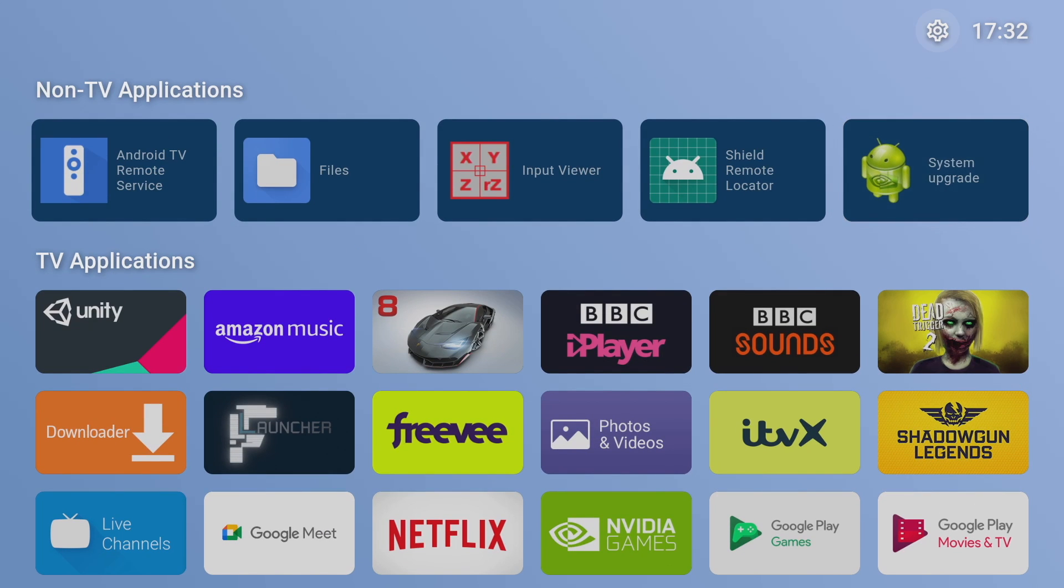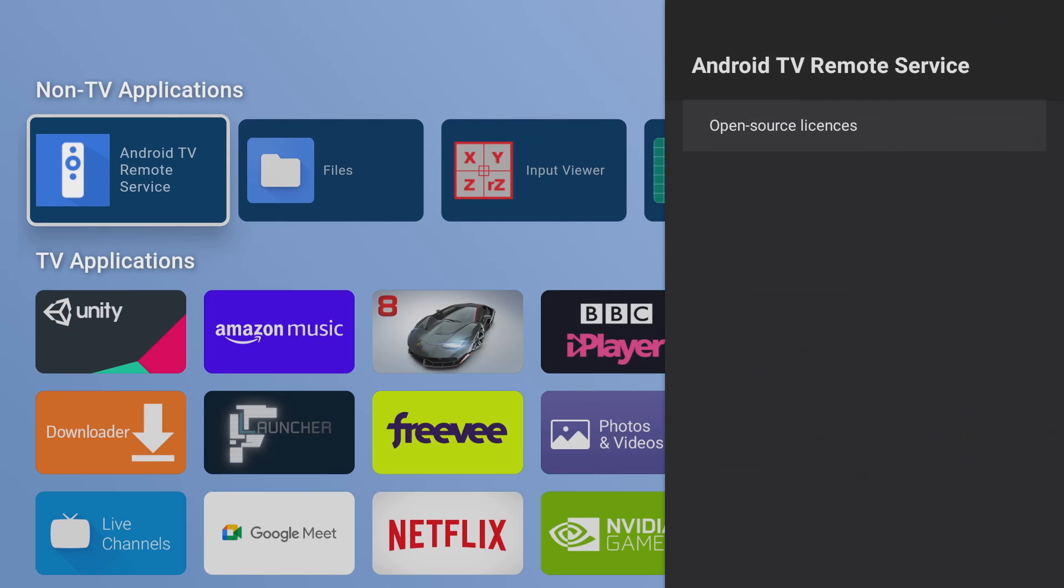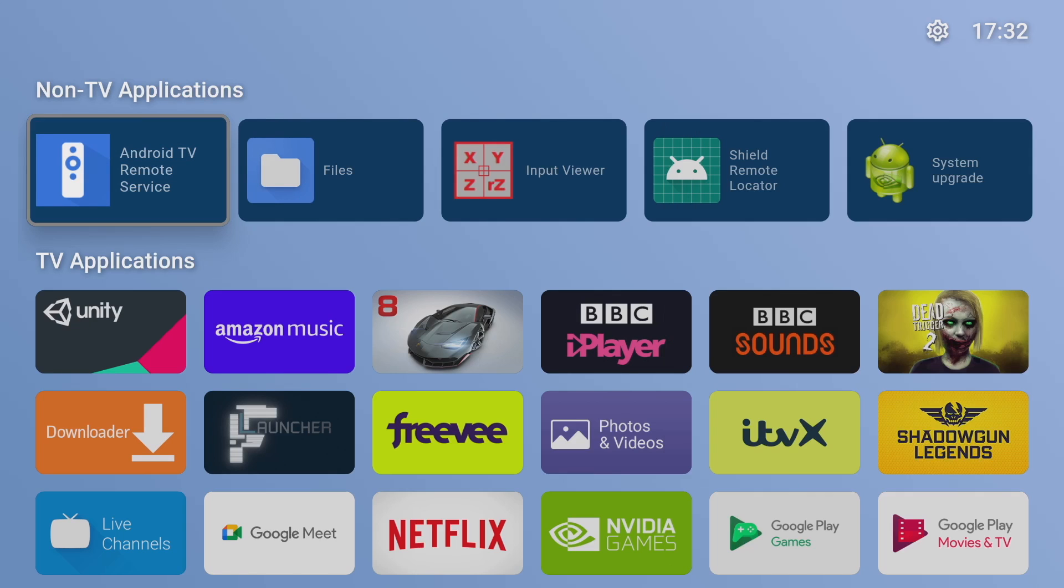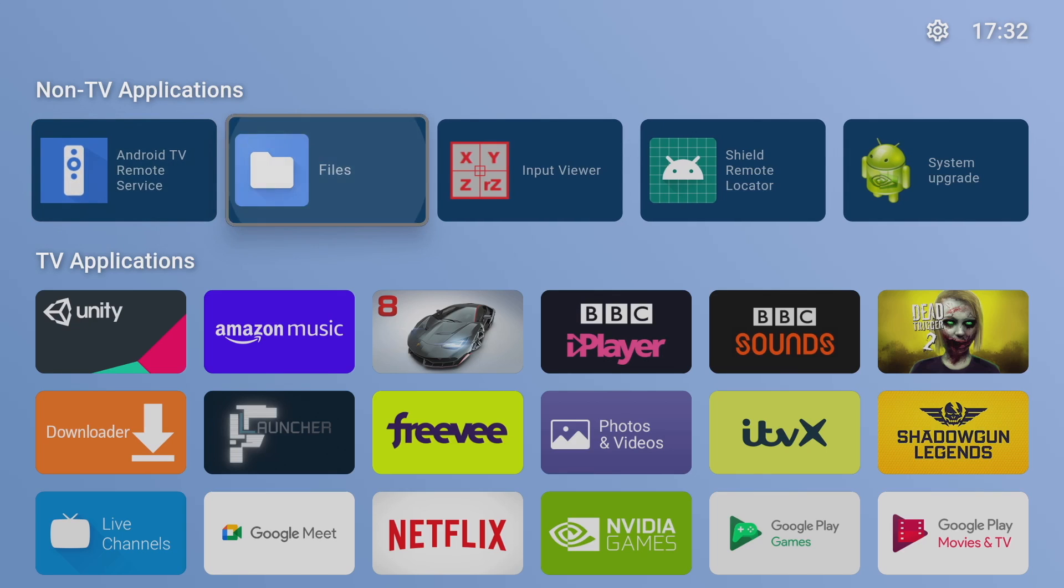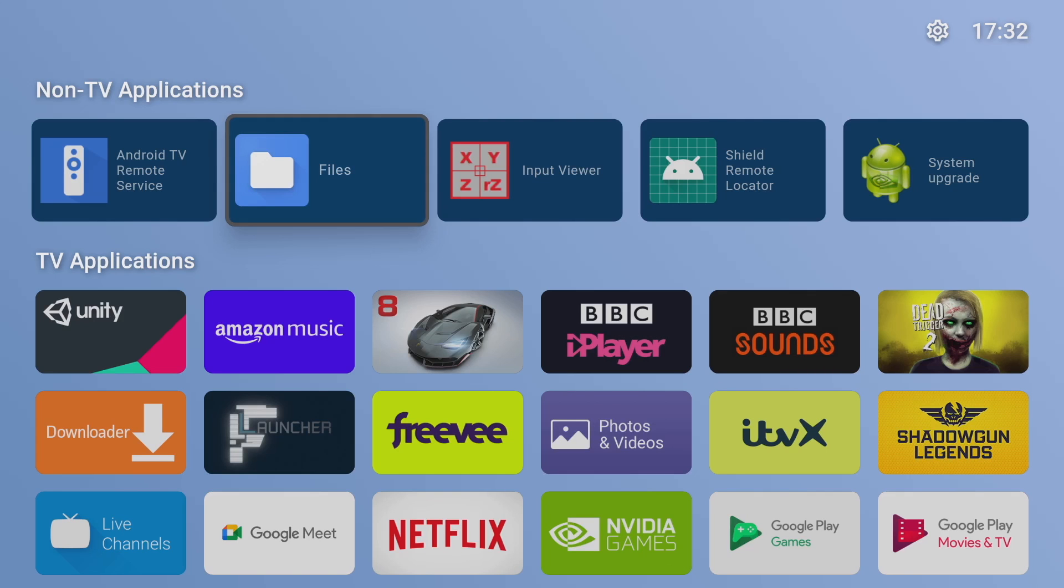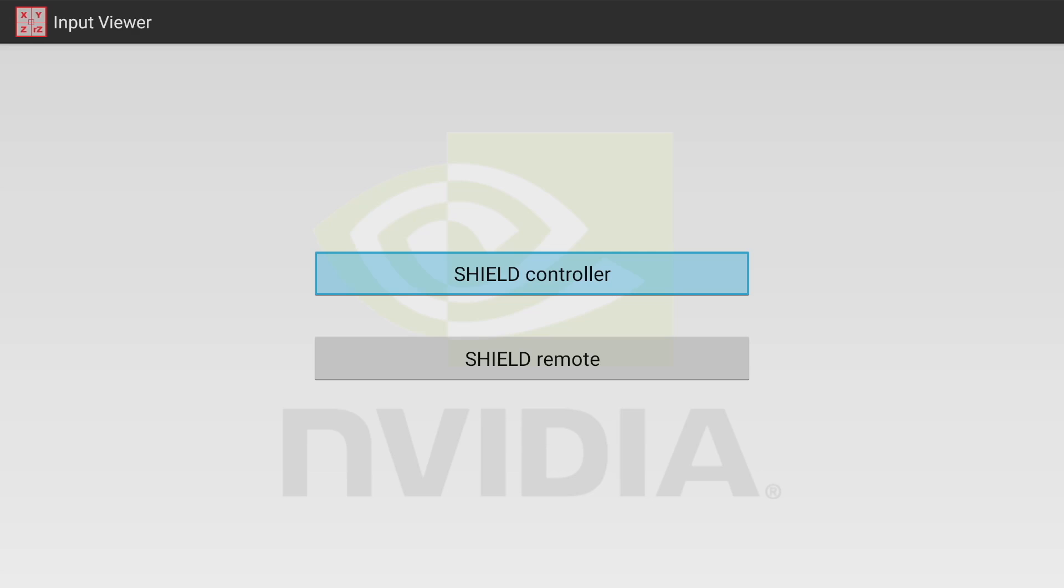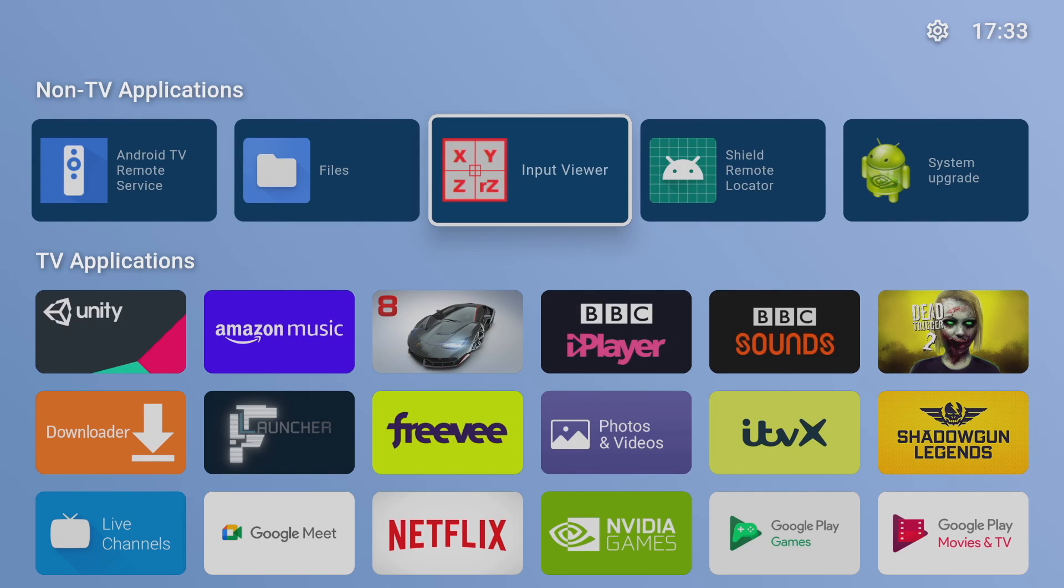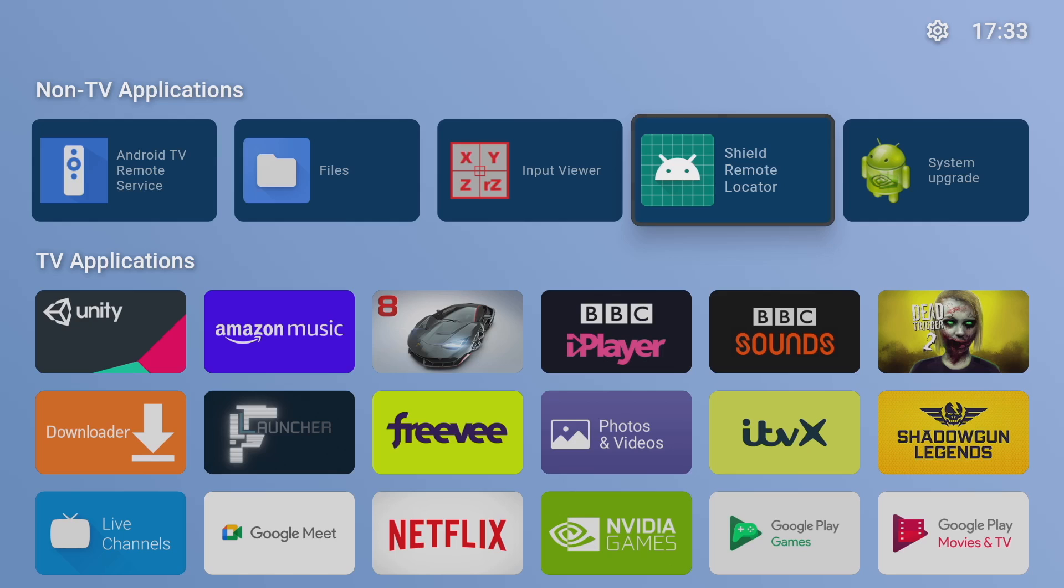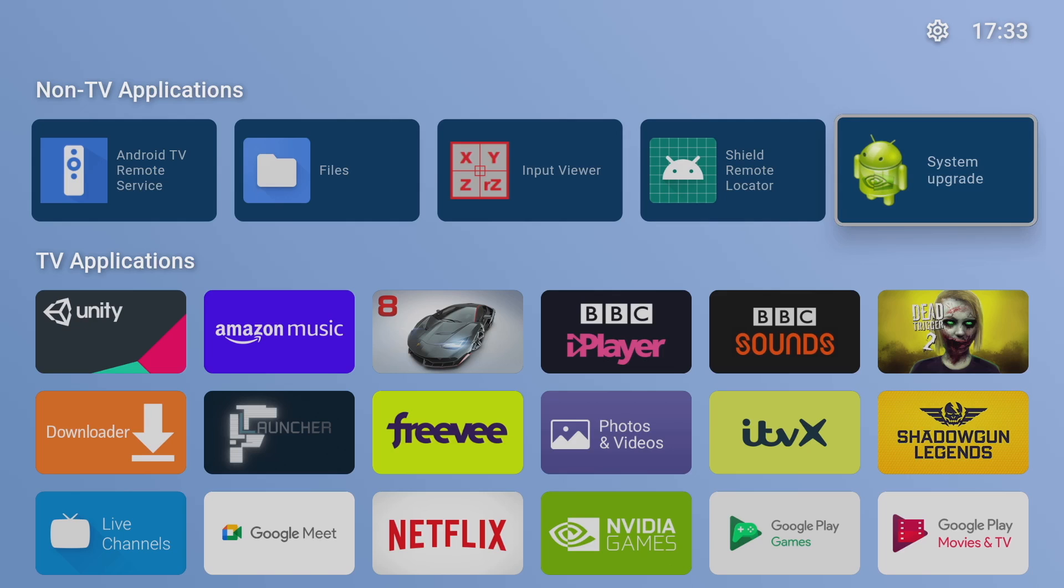So while I'm here I'll go through some of these non TV applications and the first one is the android TV remote service. We've also got the very useful file explorer and then we've got something called input viewer, I'm not really sure exactly what this is. If any of you watching do know what this is please do leave a comment down below. Now this is a pretty handy one, it's a shield remote locator, just clicking on it will make the remote control beep so if you have lost it down the sofa you'll find it easily.